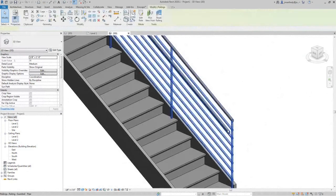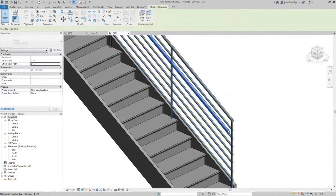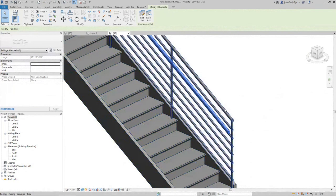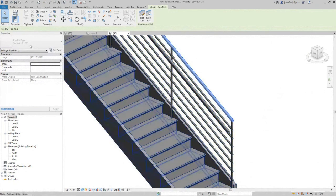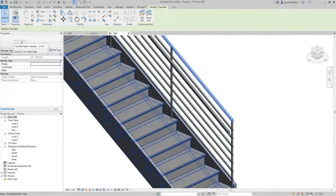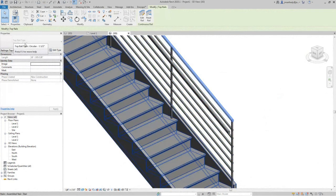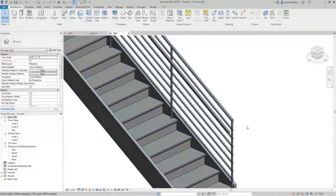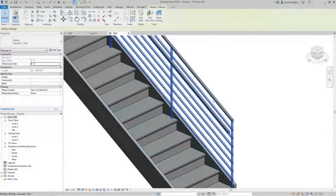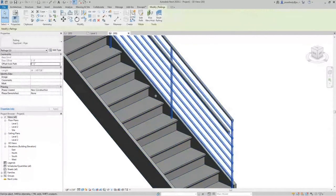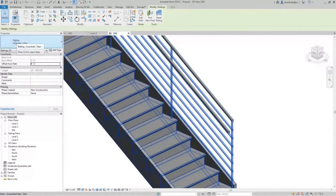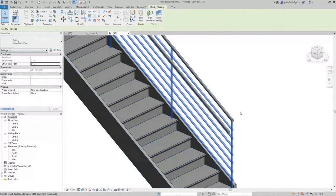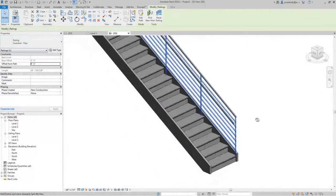You see it right there? So, tab, click, that grabs the handrail. See the handrail family? Tab, click, that grabs the top rail family right there. That's the family, that's the type inside the family. And then the rest, grabbing it completely, grabs the entire railing system, like grabbing a curtain wall, for example.